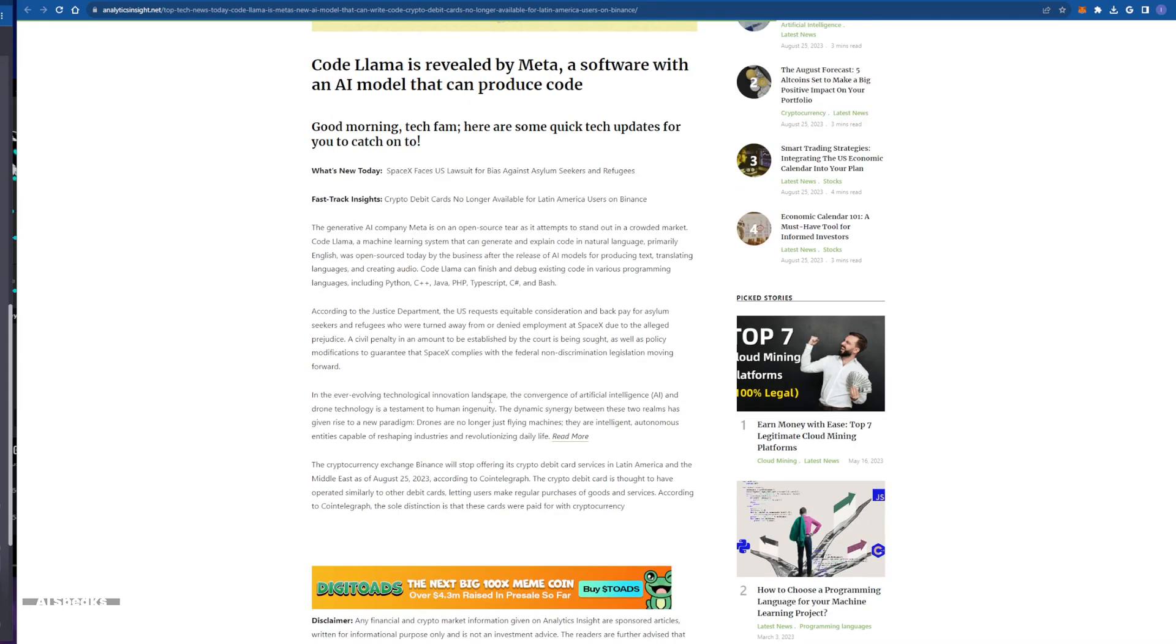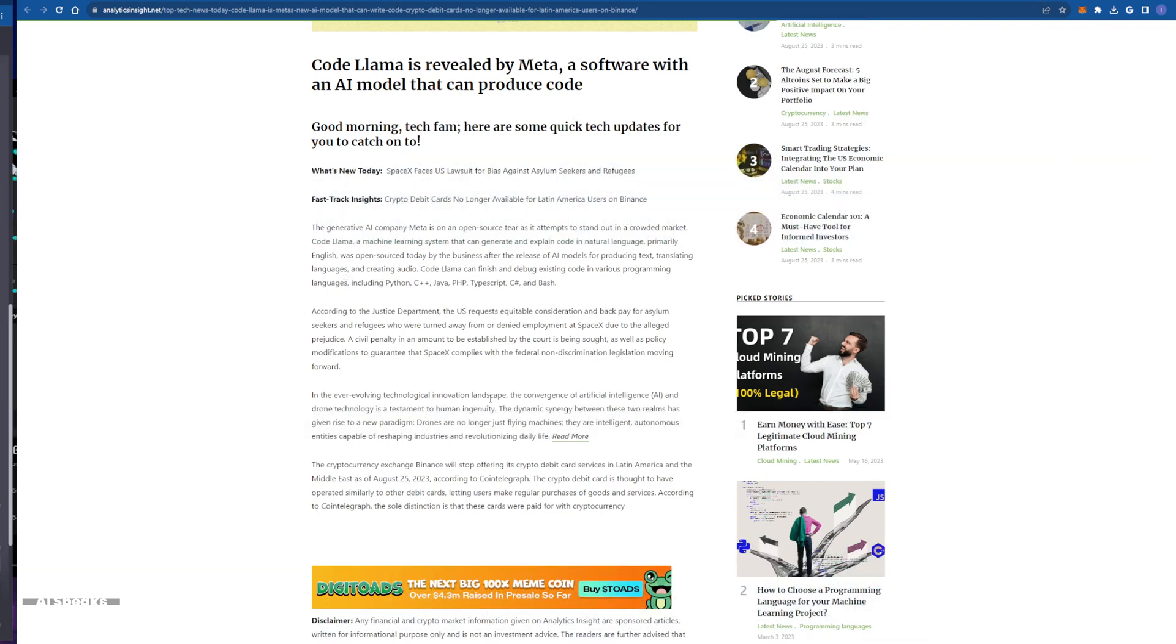Yes! You heard me right! Plain English! Say goodbye to cryptic error messages and hours of debugging. Say goodbye to programmers.